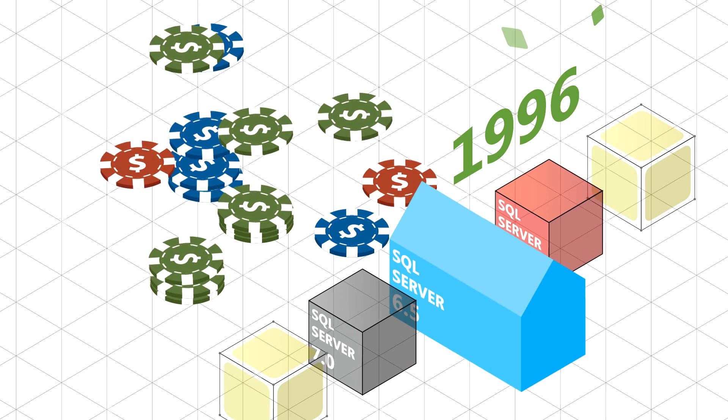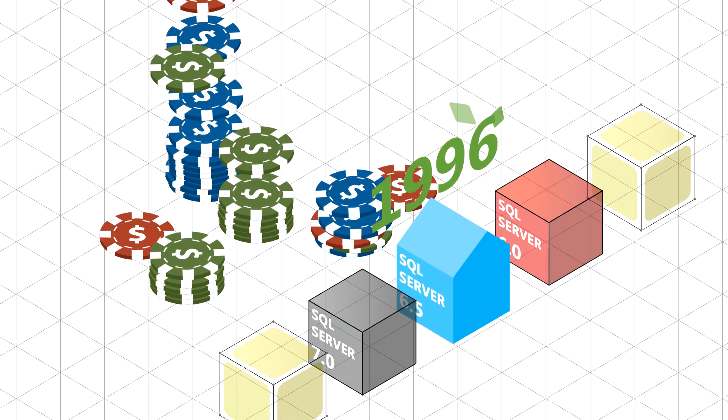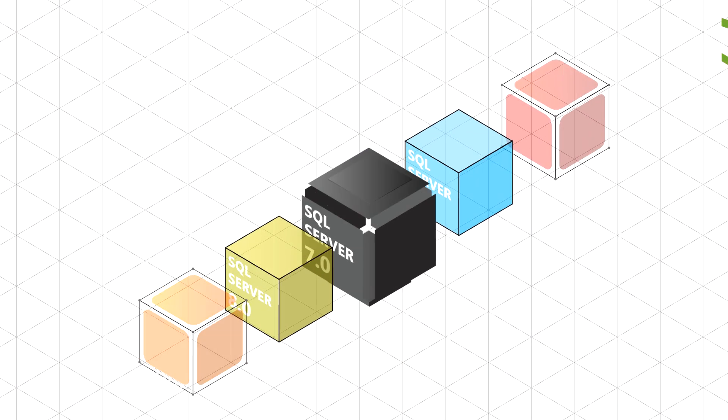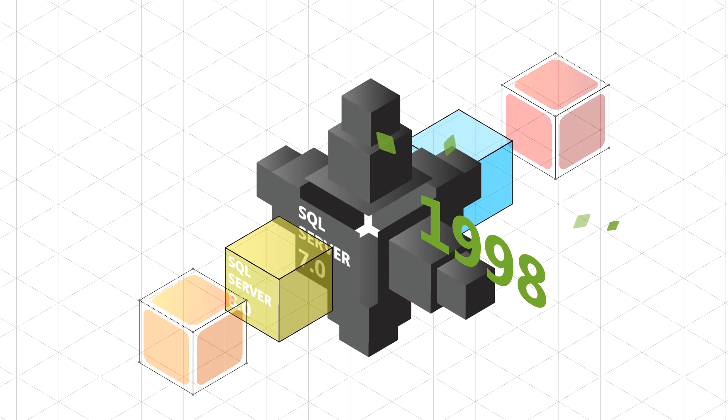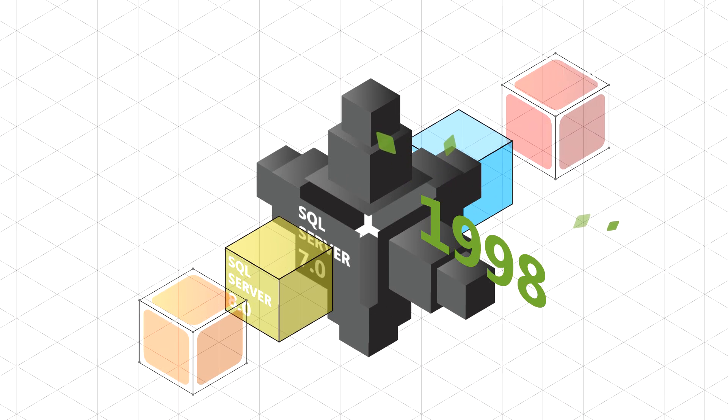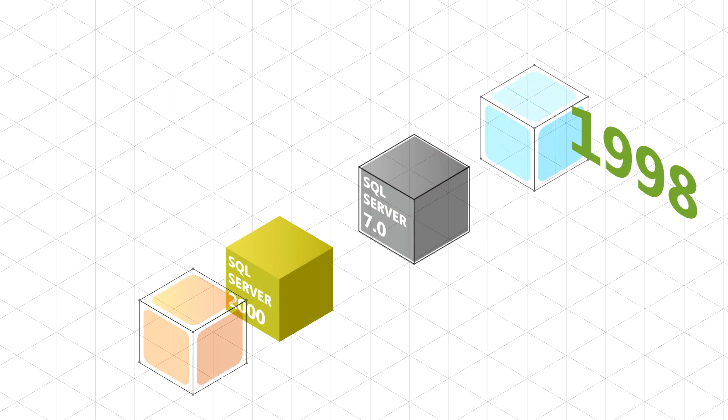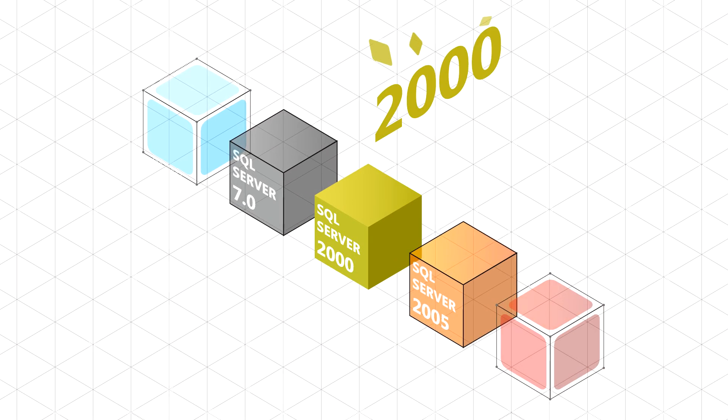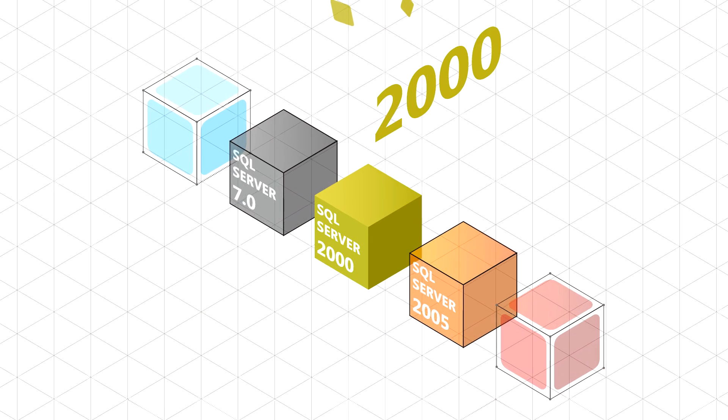Innovations that raised the stakes in the DBMS space. The release of SQL Server 7.0 saw software that boasted flexible scalability and a revamped architecture. Breaking away from the established number system, we released SQL Server 2000.